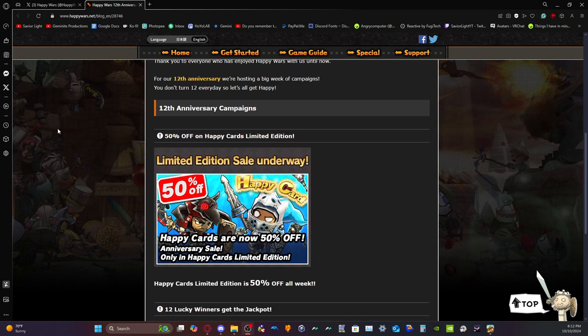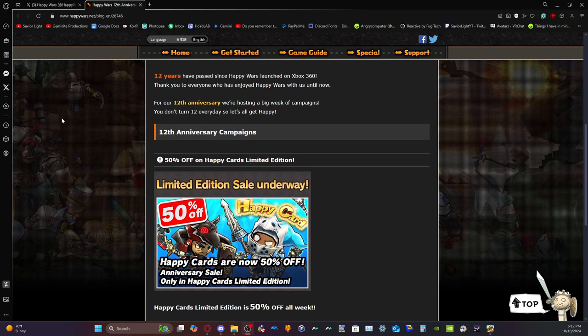All right, what's going on guys it's Light here and welcome back to the YouTube video. As you can see here, we're on the Happy Wars website.